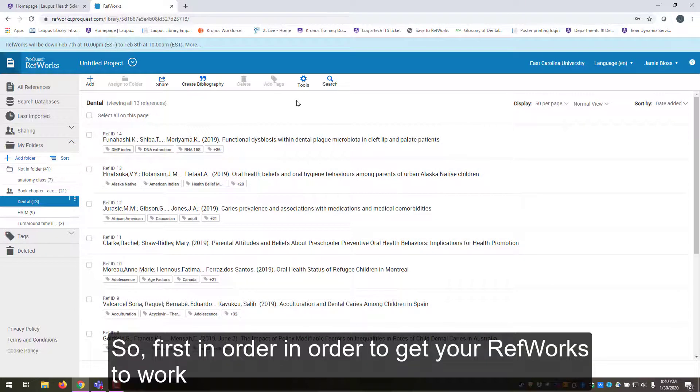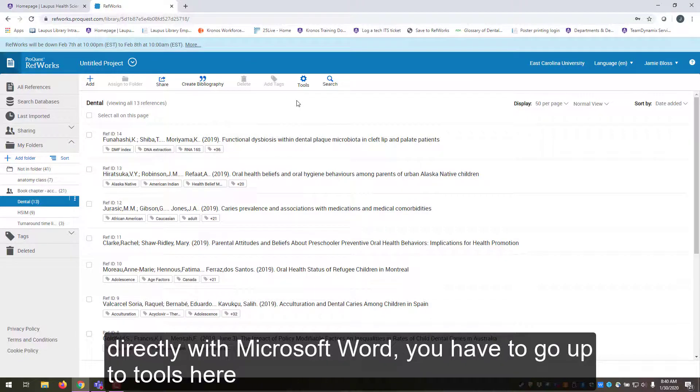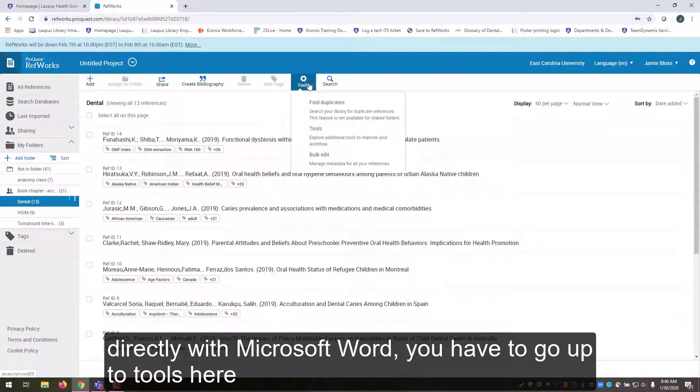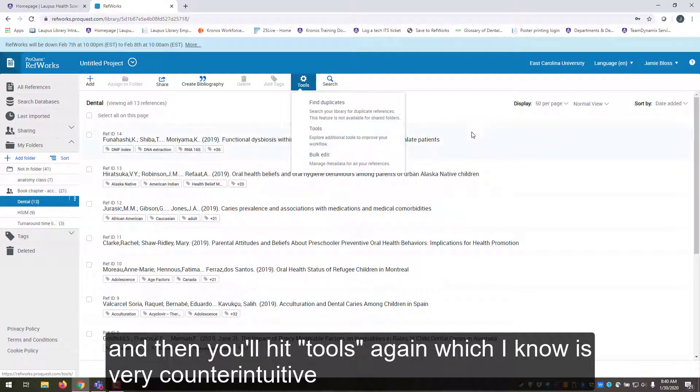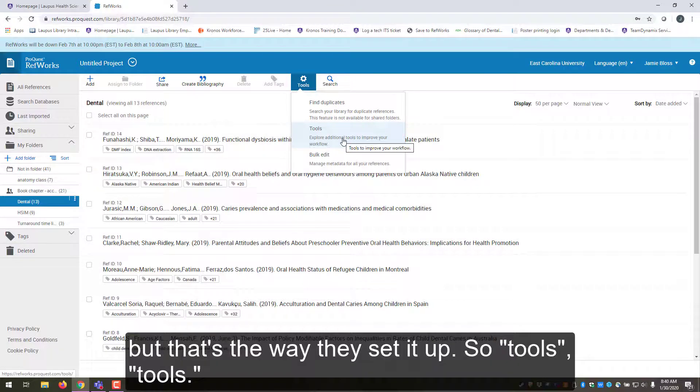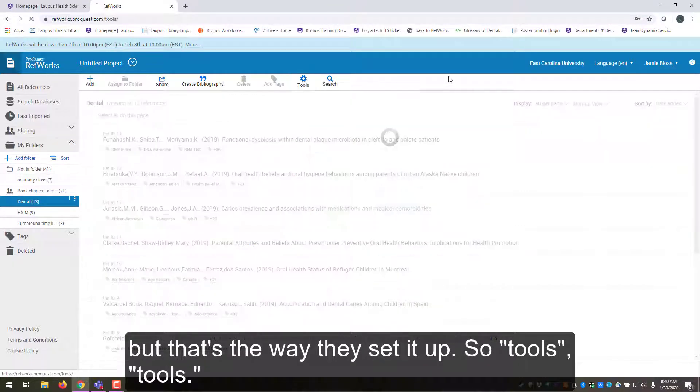First, in order to get your RefWorks to work directly with Microsoft Word, you have to go up to tools here, and then you'll hit tools again, which I know is very counterintuitive but that's the way they've set it up. So tools, tools.